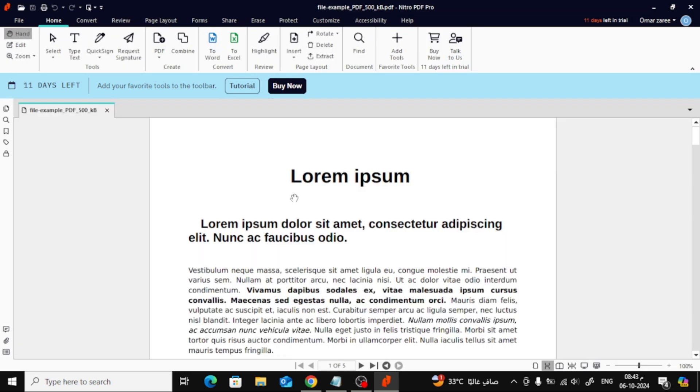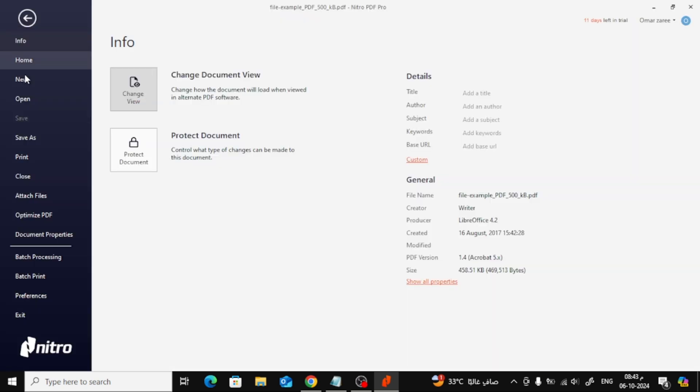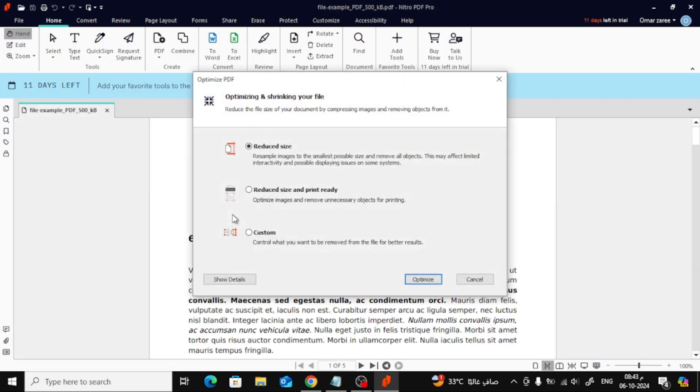Now, head over to the top menu and click on File. On the left-hand side, you'll see a few options. From there, select Optimize PDF.